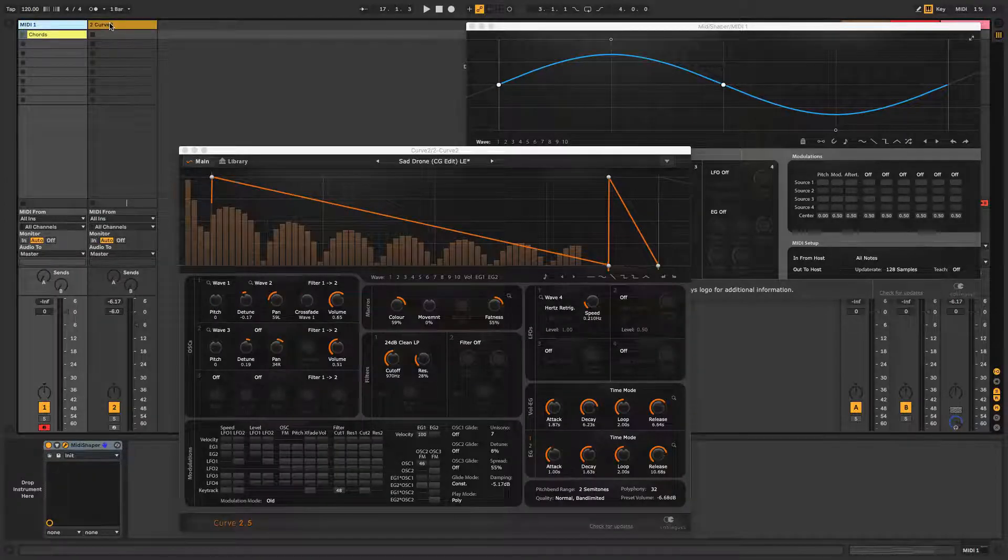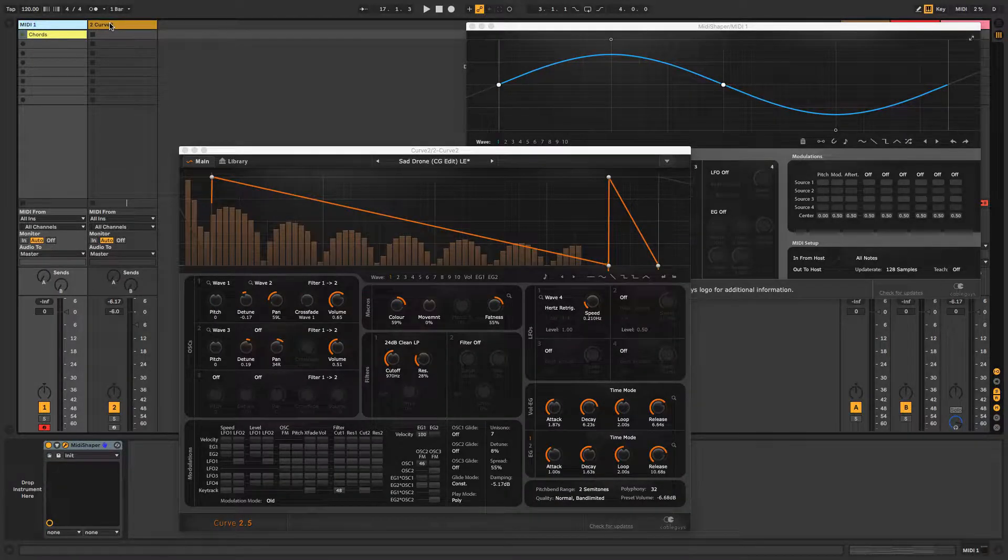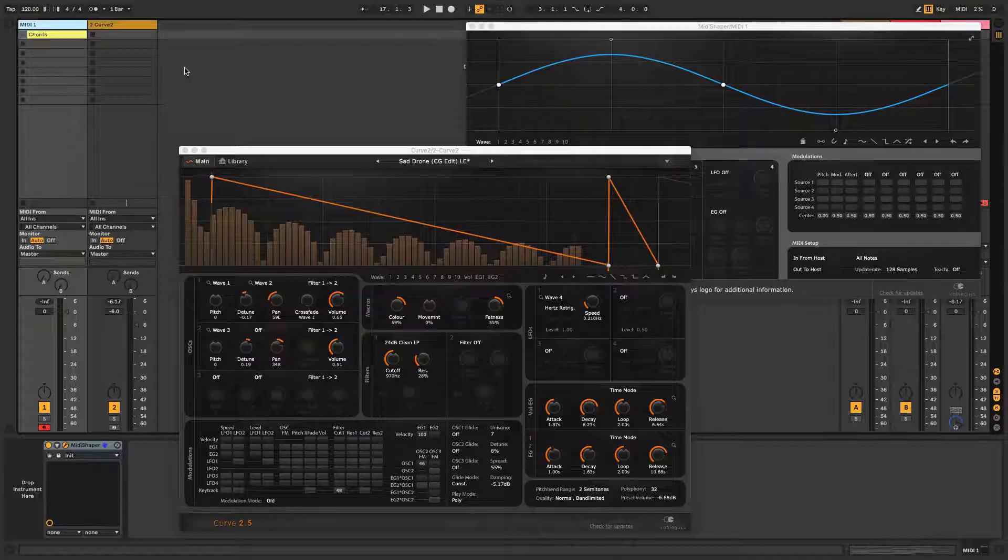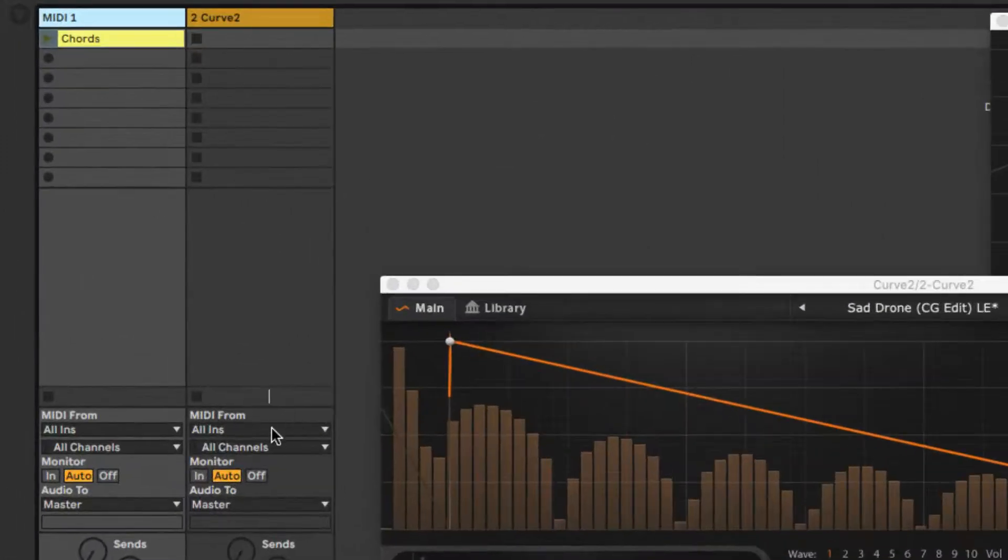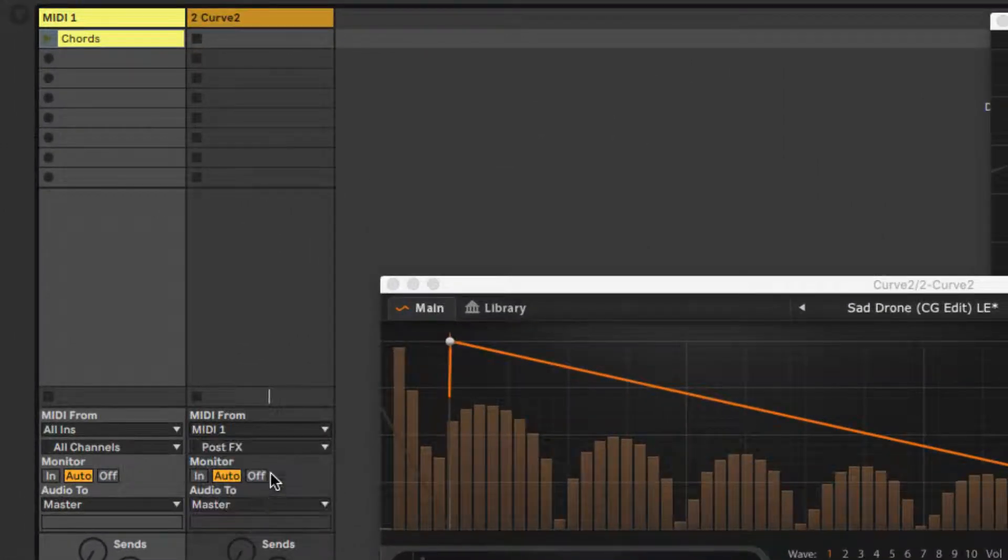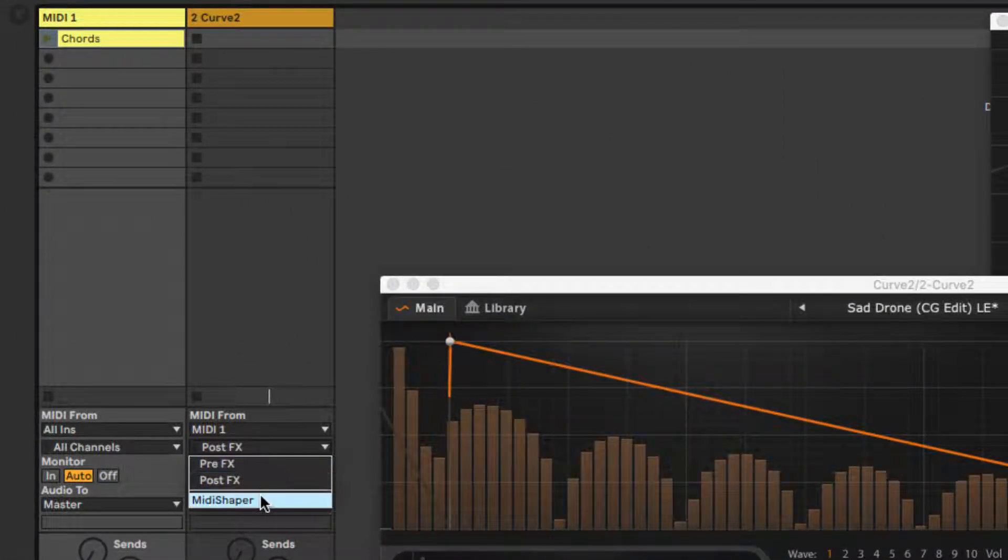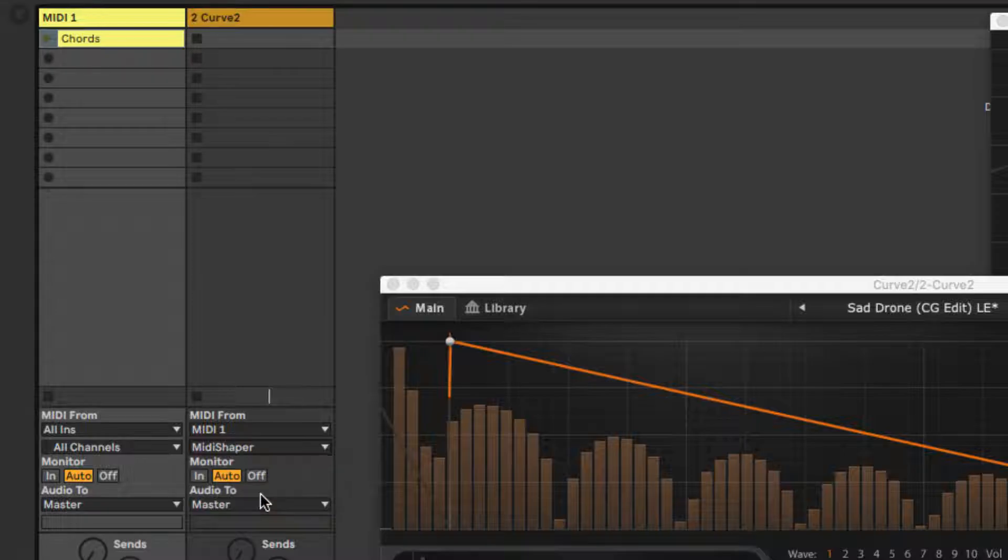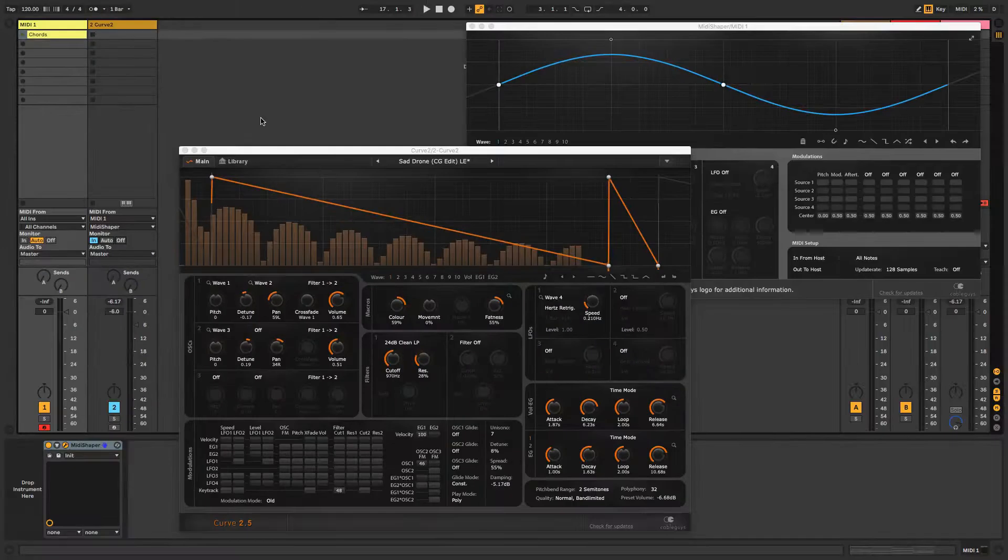The instrument track needs to receive MIDI data from the MIDI Shaper track, so set the top MIDI from field to the MIDI Shaper track and the bottom MIDI from field to the MIDI Shaper plugin. Switch the monitor function to IN to complete the routing.